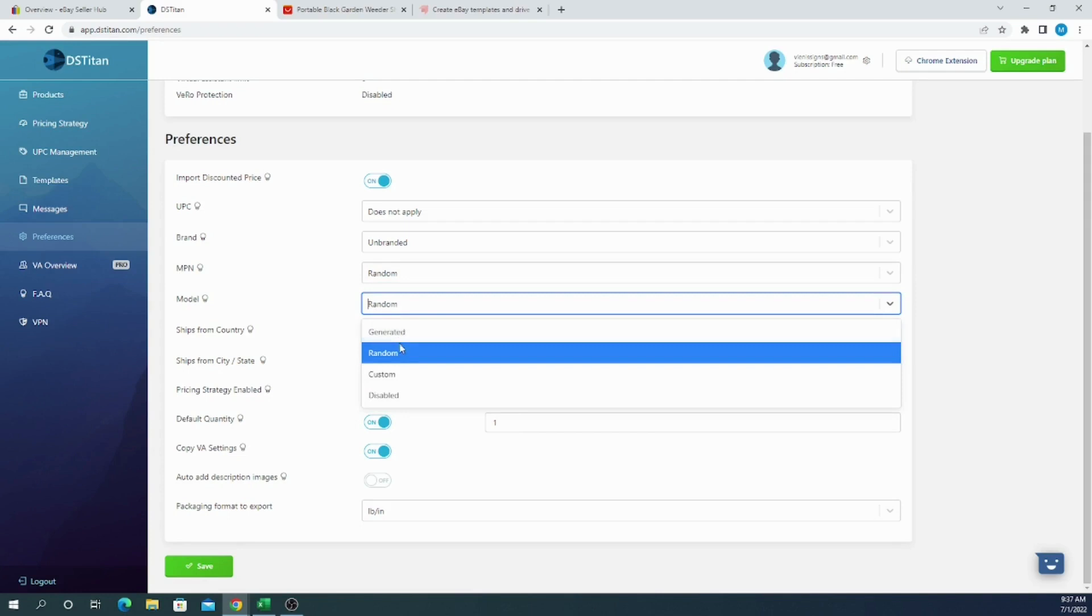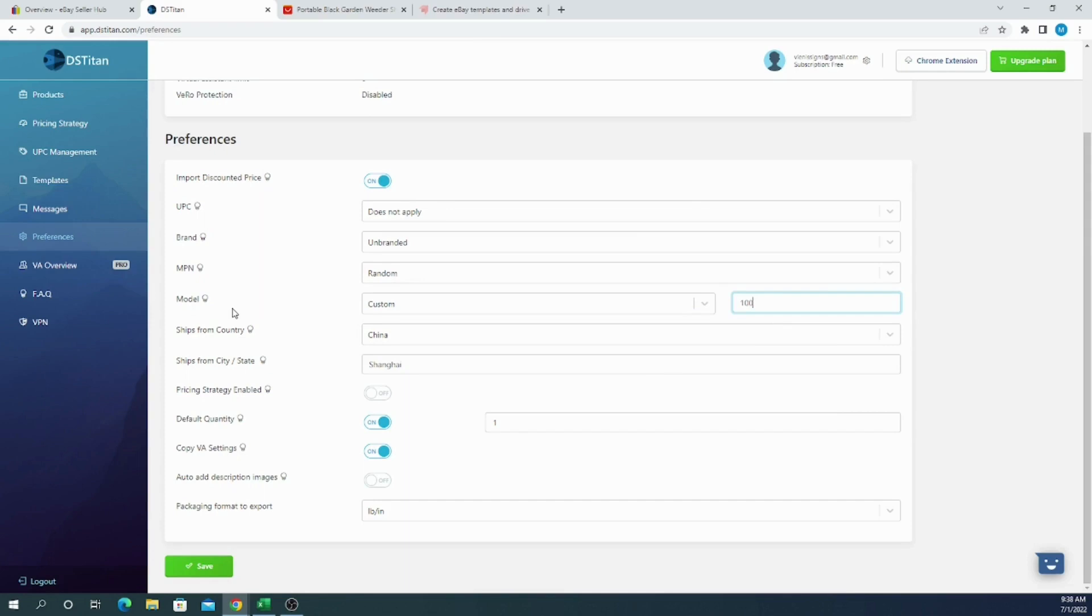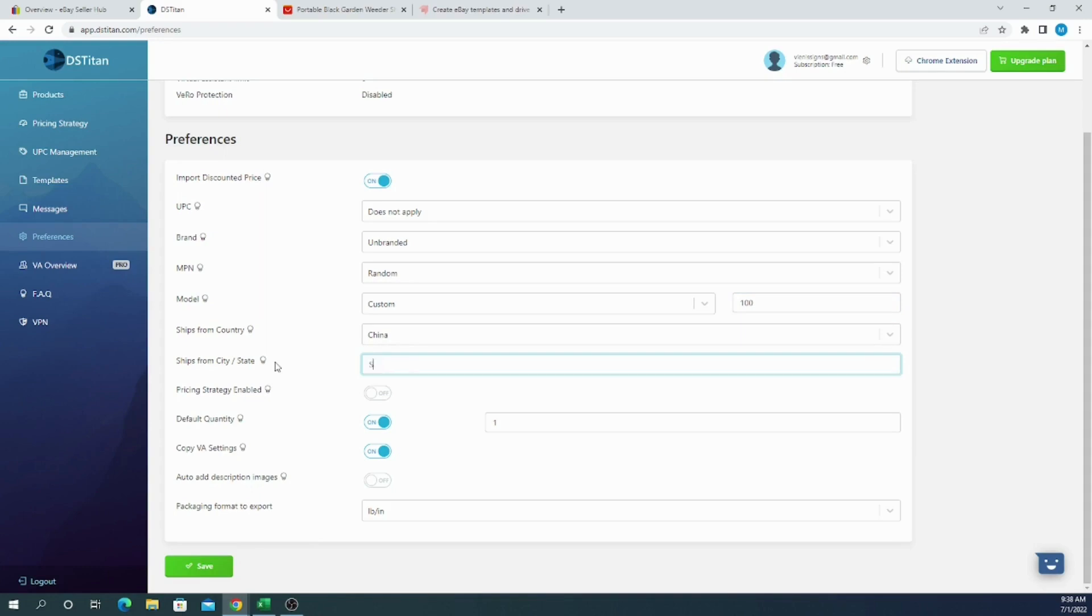For the model, we can also choose random, generated, custom, and disabled. So for the model I would choose custom and simply input like 001 or 100 because it doesn't matter what you are selling, the model number. It doesn't matter because if you are selling unbranded items, it means that there is no particular model for your item. Now ship from country is really important and you have to select it each time if you are working with different suppliers. But if you are working from AliExpress, it's usually China. So choose China and select other city like Shenzhen because multiple users will keep the same Shanghai, and it's not really the country that most items are coming from China. Shenzhen is the most popular city in China that most of the items are coming from to worldwide.